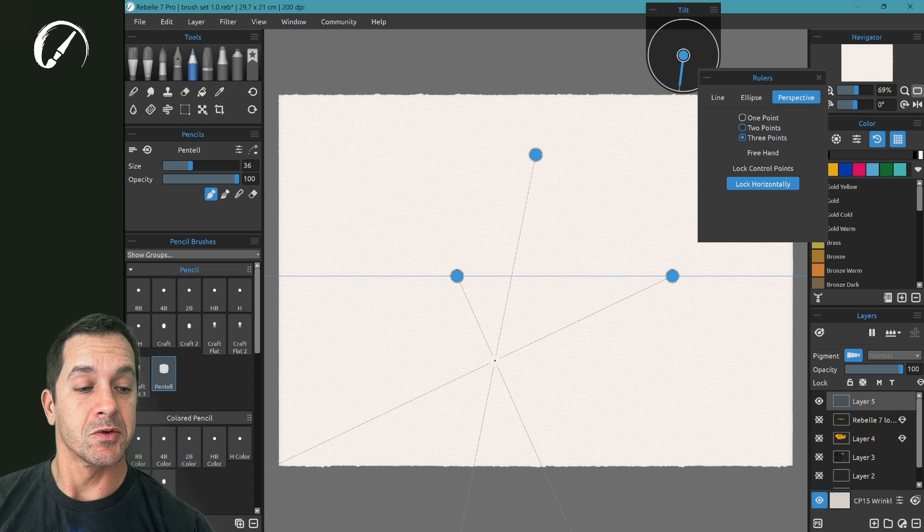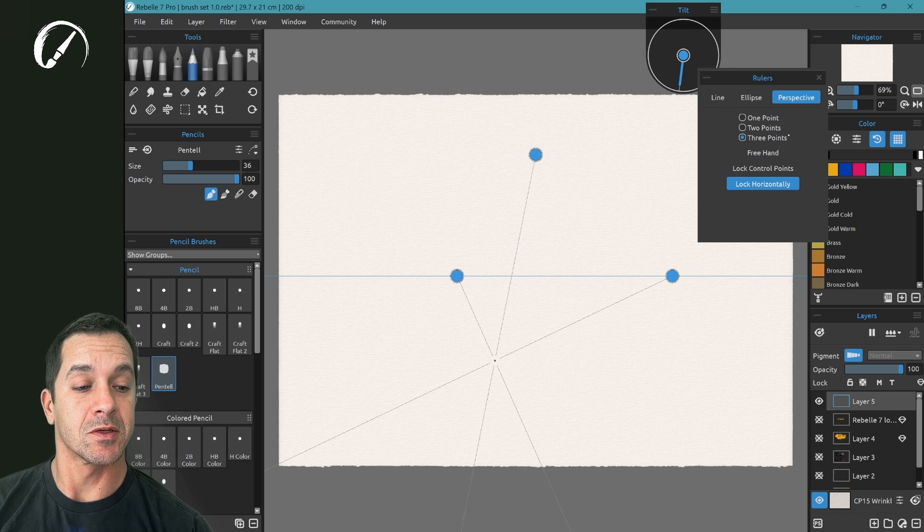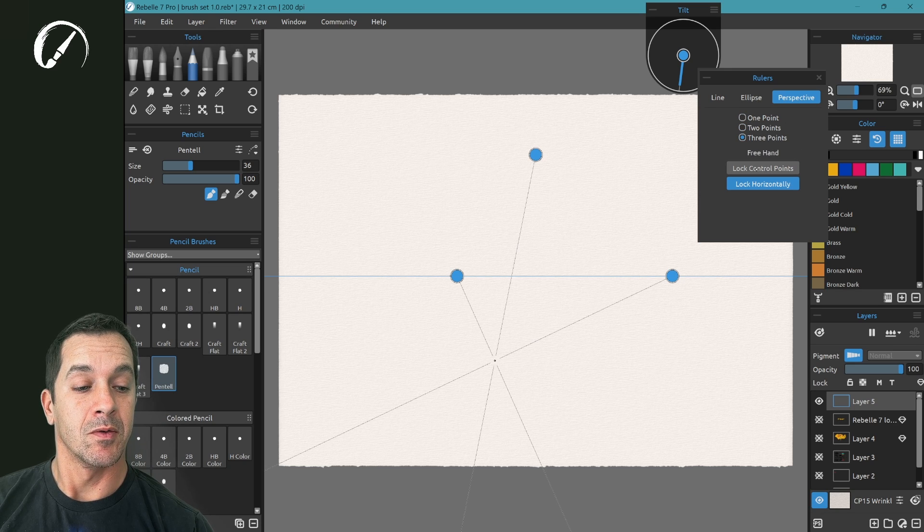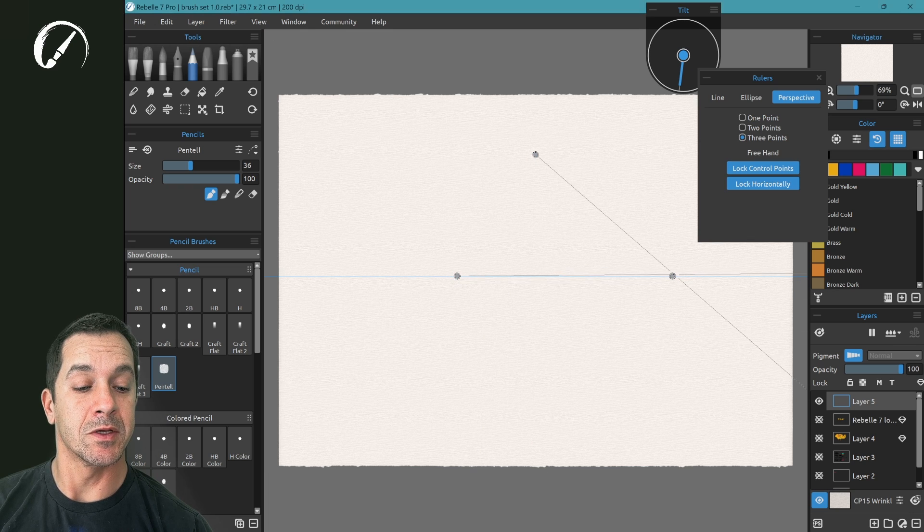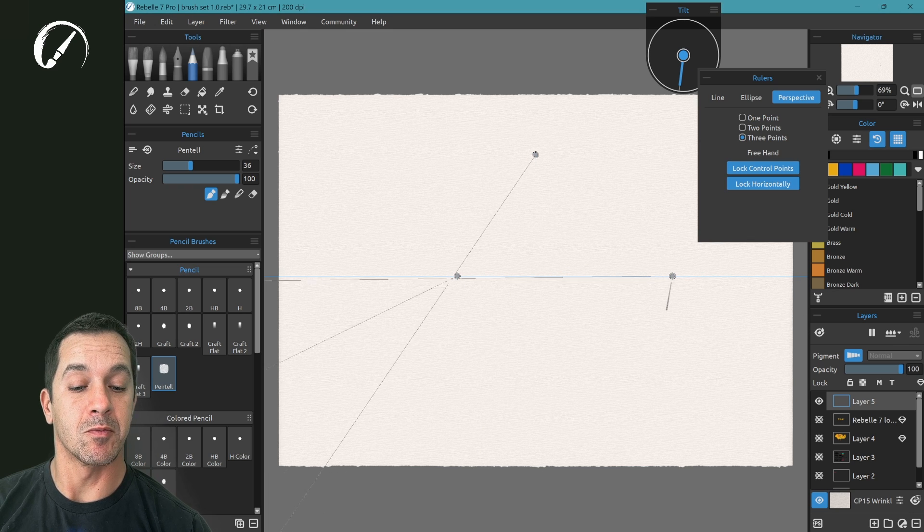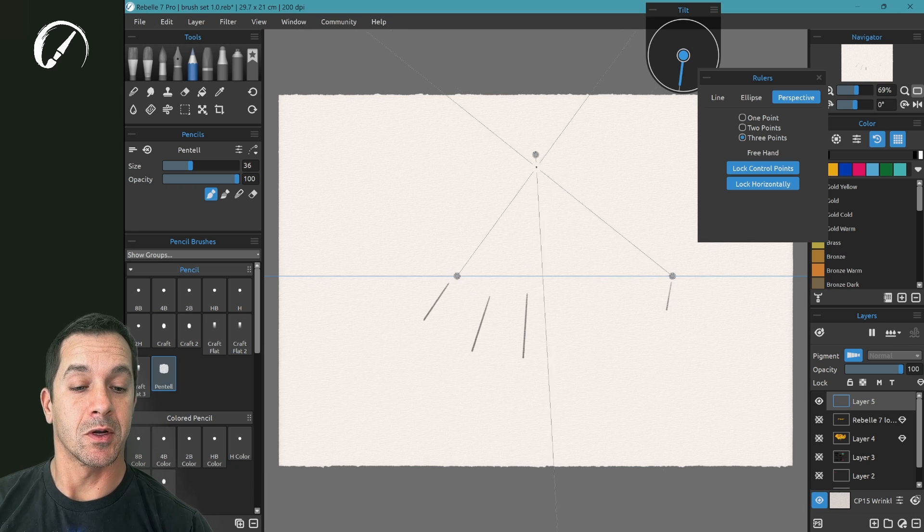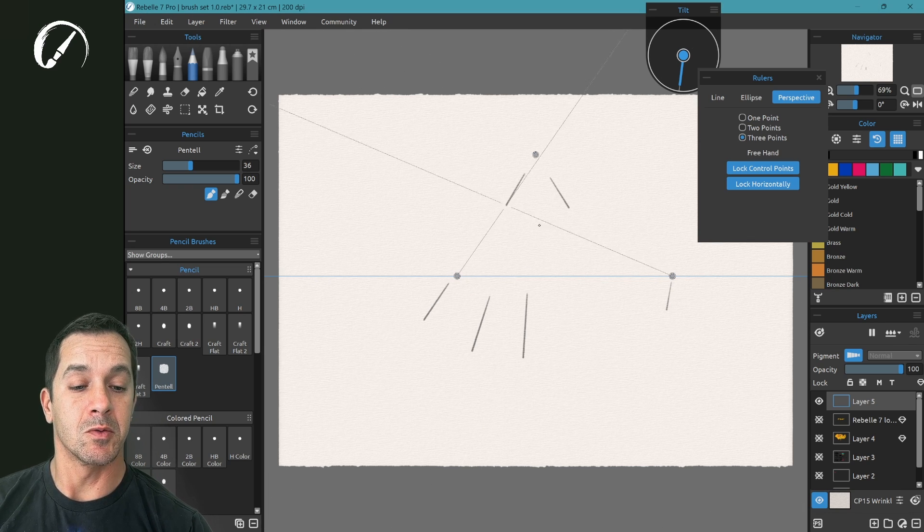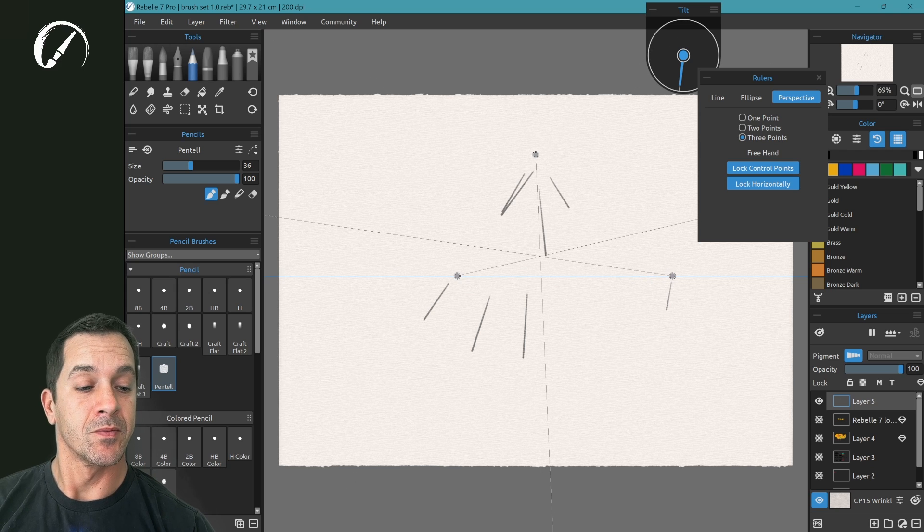Now with any of the ruler tools there's the option of using freehand. I'm going to demonstrate this over in the Ellipse. You can use lock control points that'll keep these nodes from being movable so that when you're drawing near the node you won't accidentally move it.